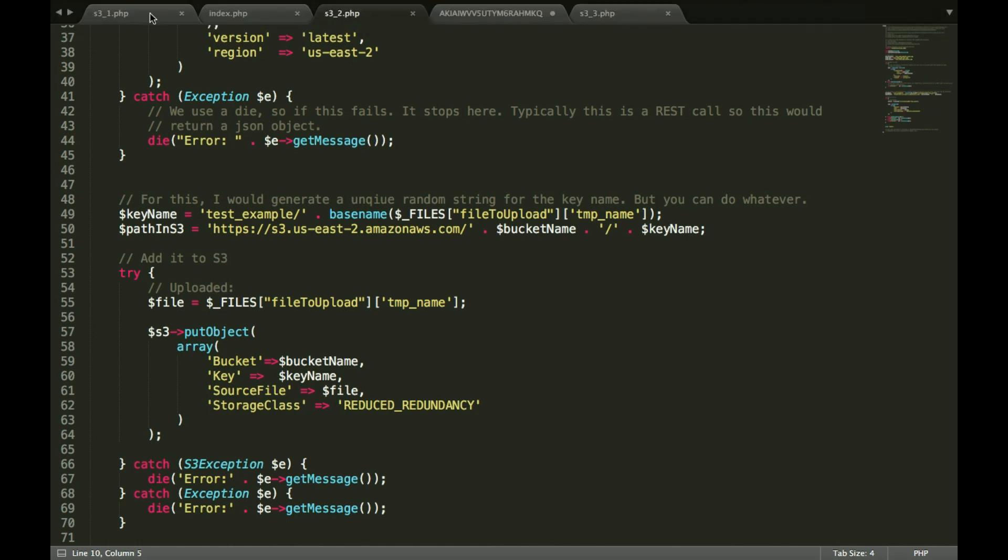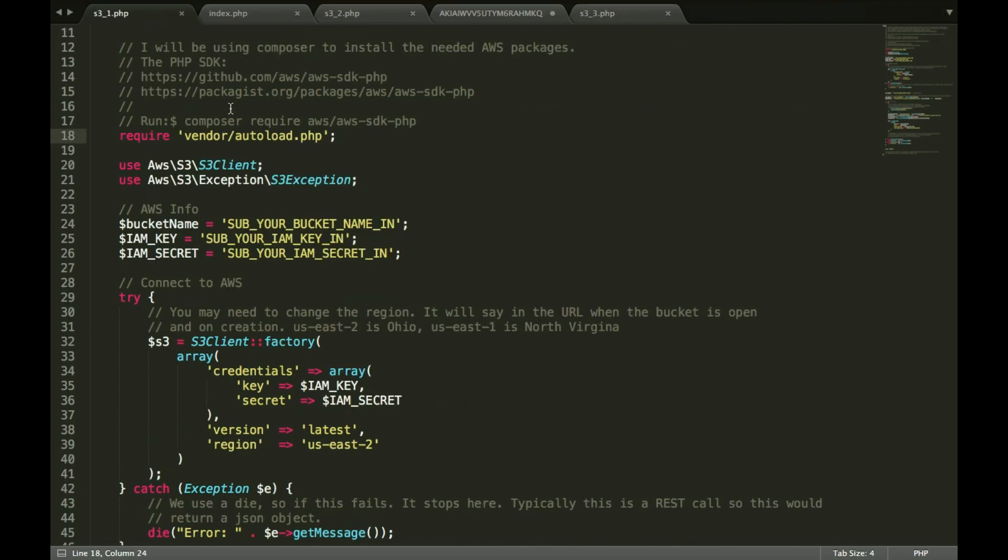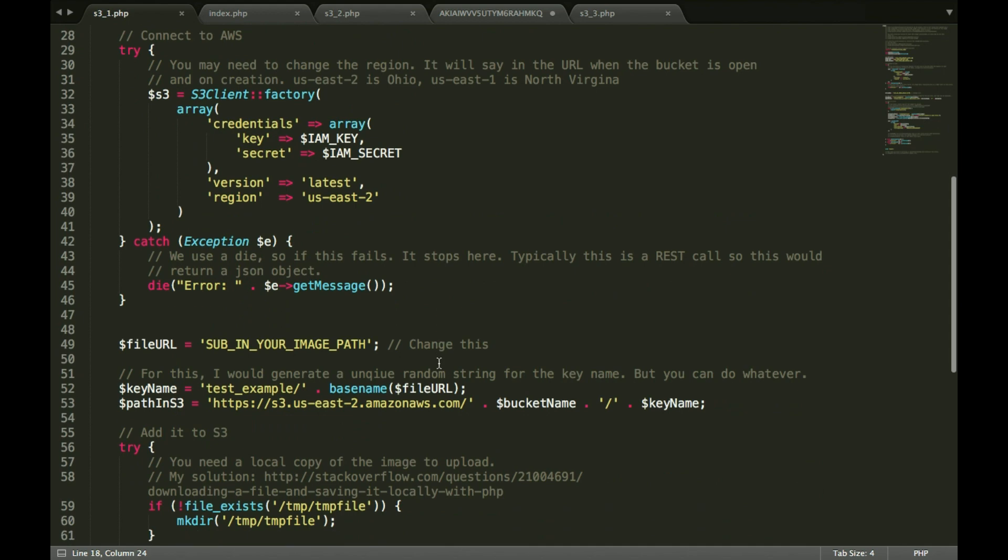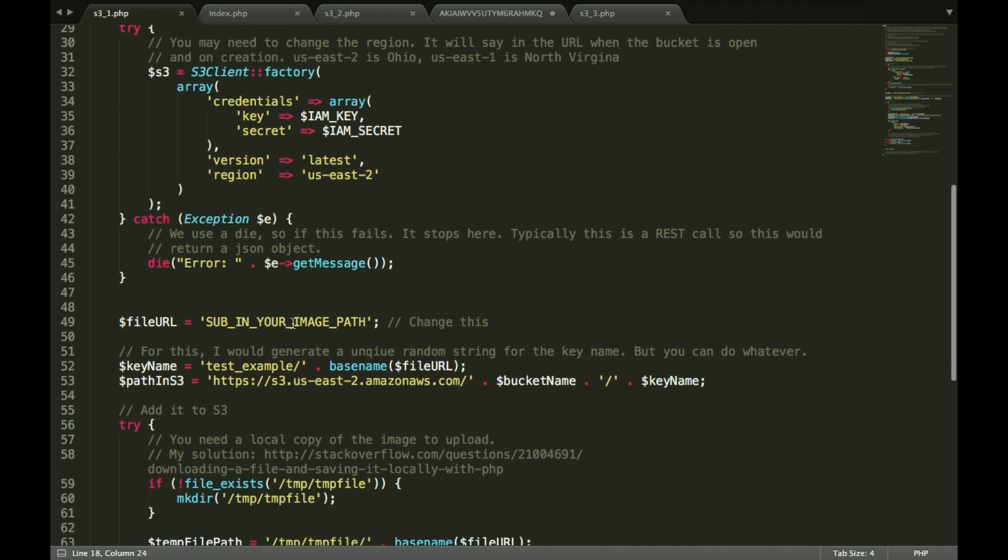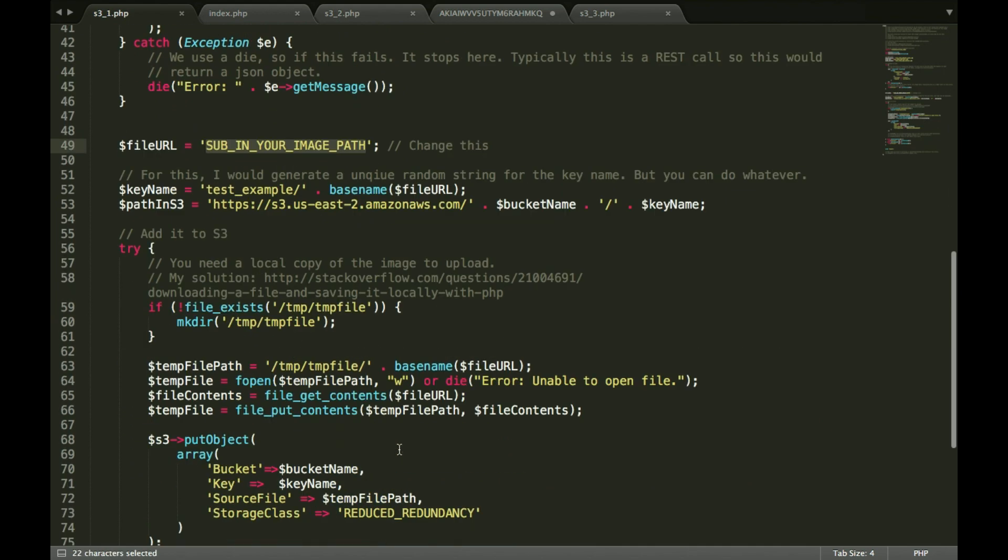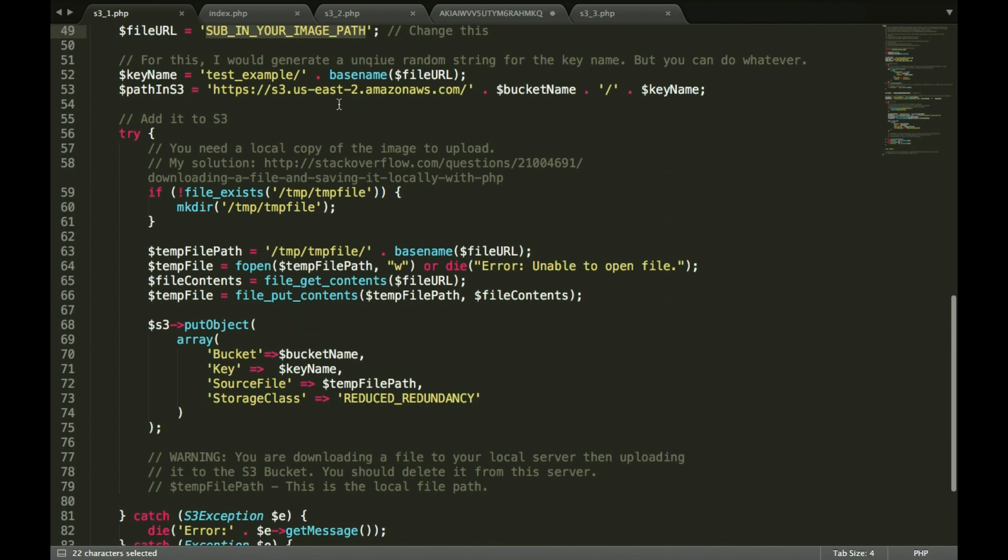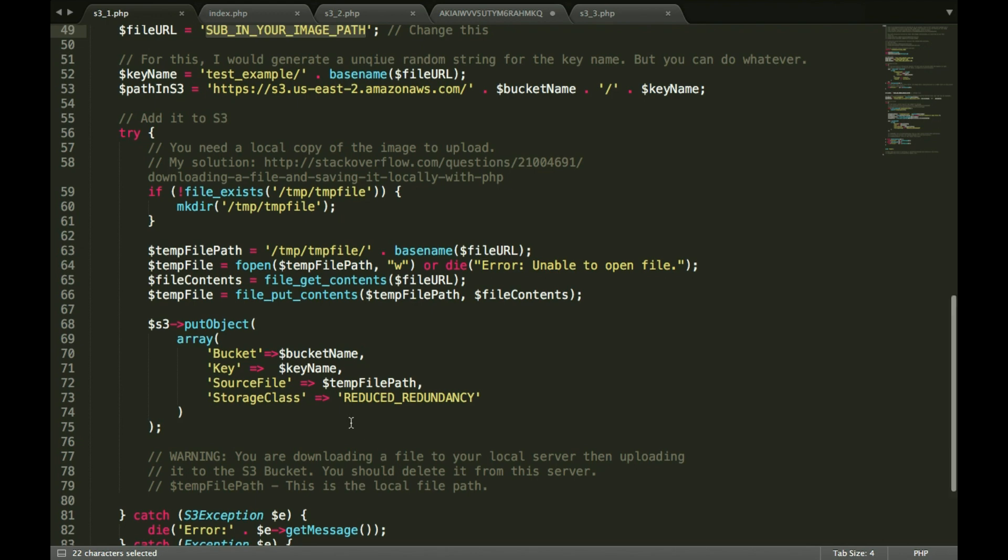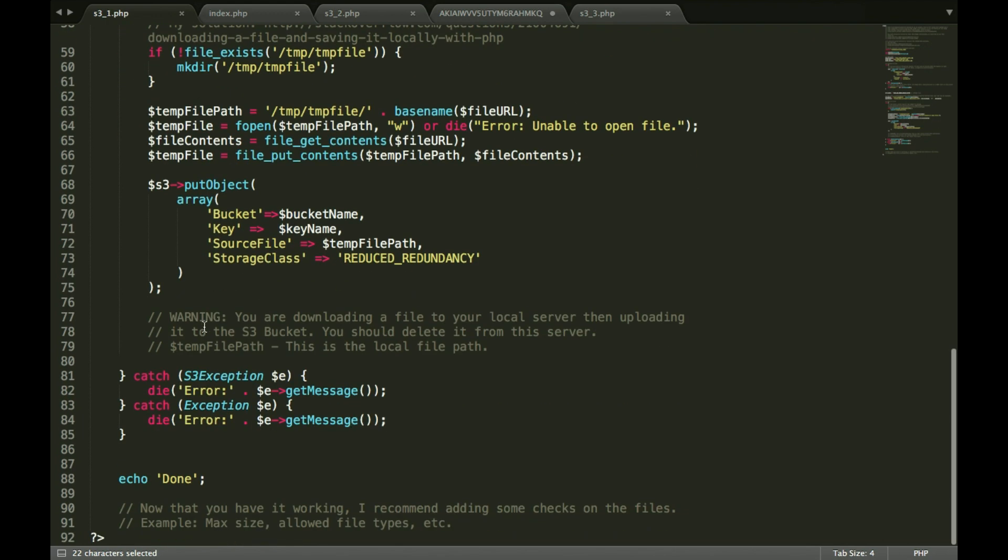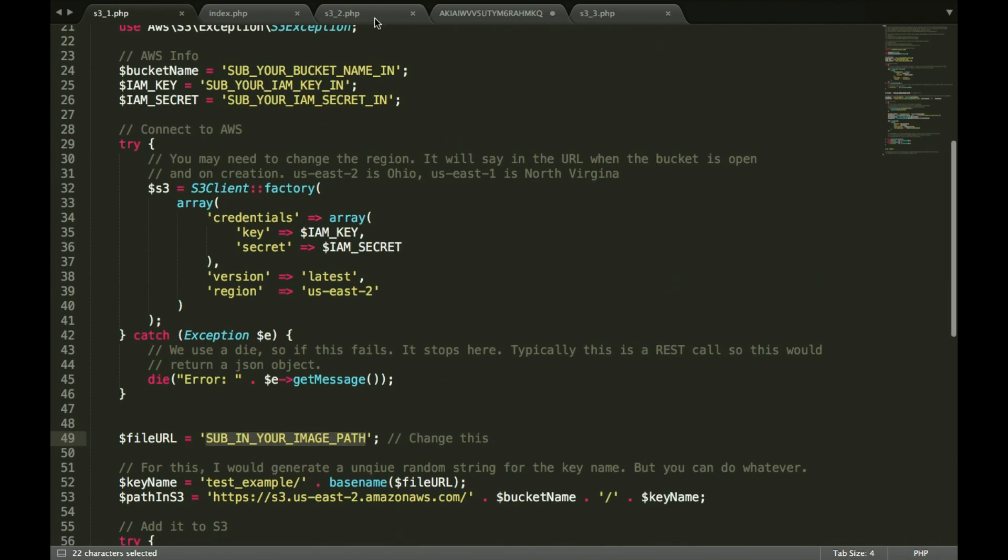So I'm going to show you how to do this in two ways. First way is using a link. So the idea is you put in a link right here, it downloads a temporary file to your server, gets the contents, puts it in that file, and then uploads that temporary file. So what you'll have to do on your own is you can use unlink and actually remove the file when you're done.